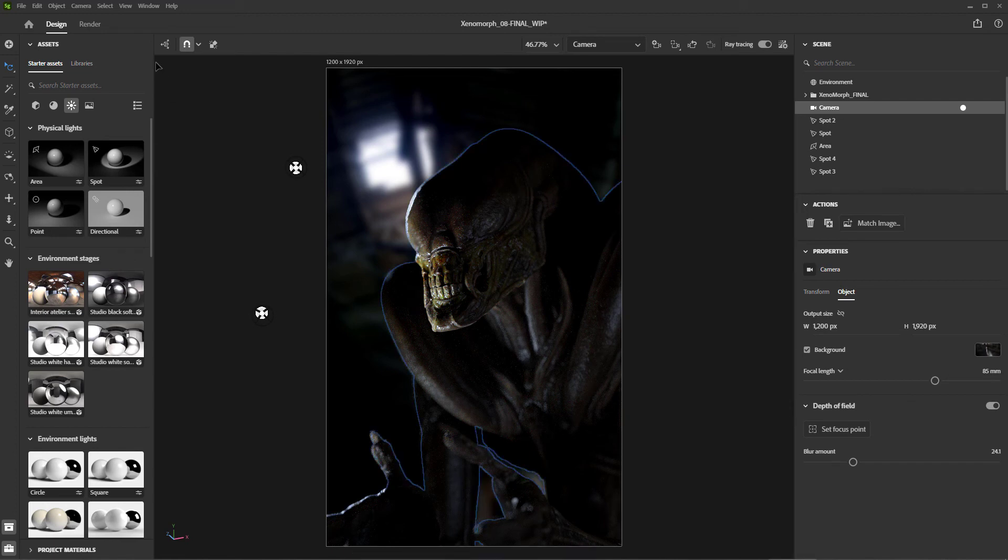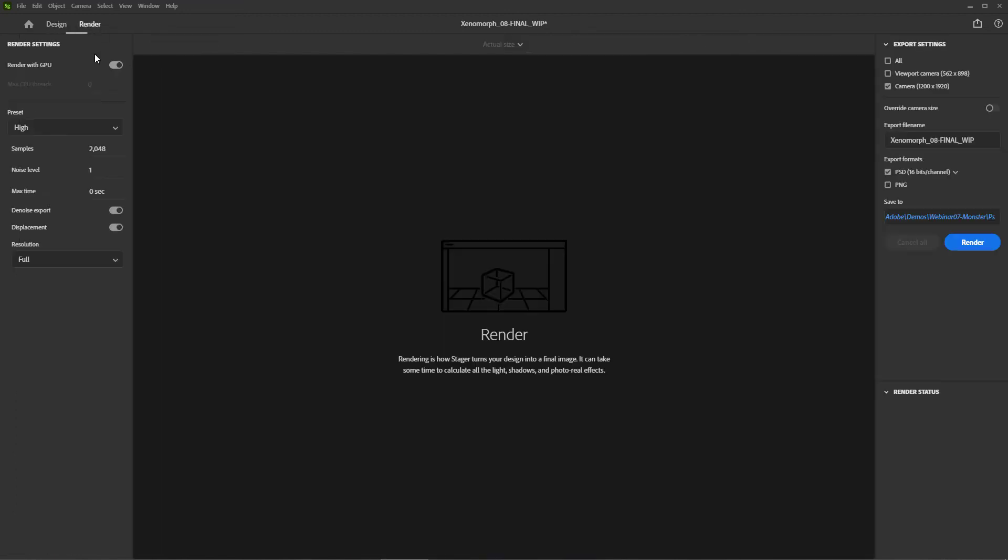So let's go to the render screen, set our settings, and let's pretend like I clicked render and we went ahead and rendered this, but we're going to do the baking show style where I already did that and we will just take a look at that in a minute.